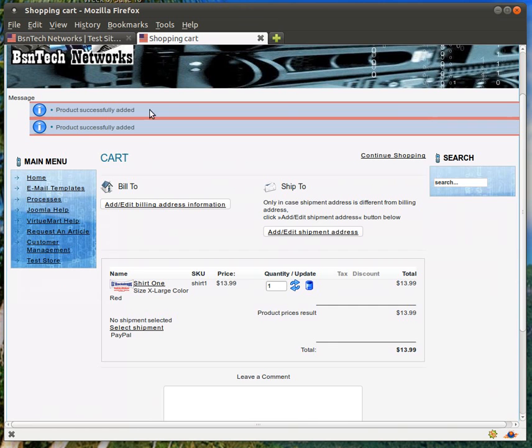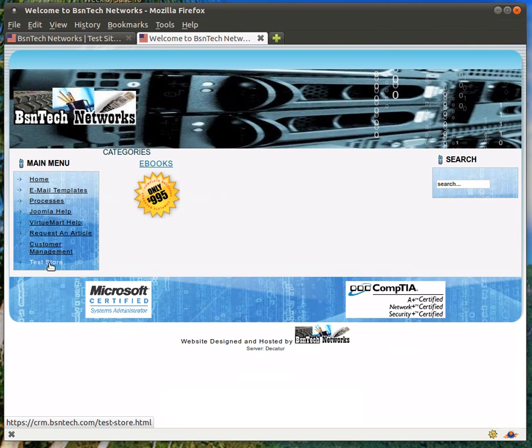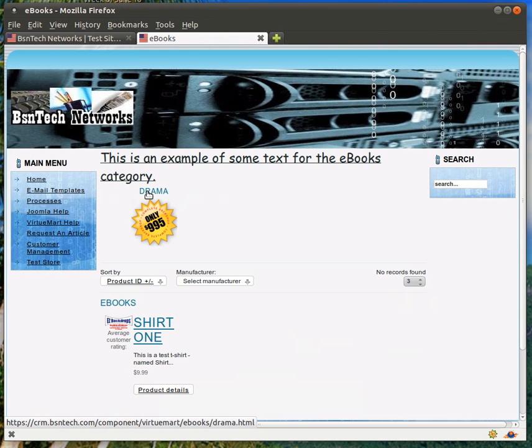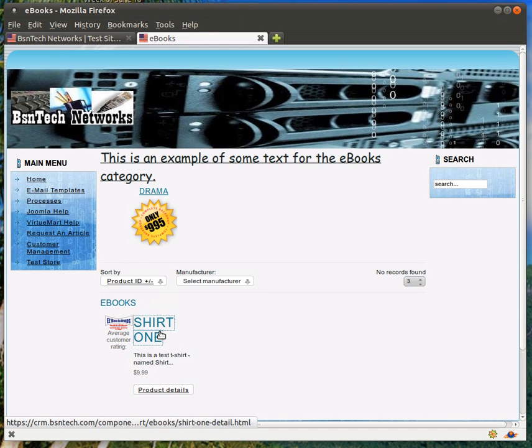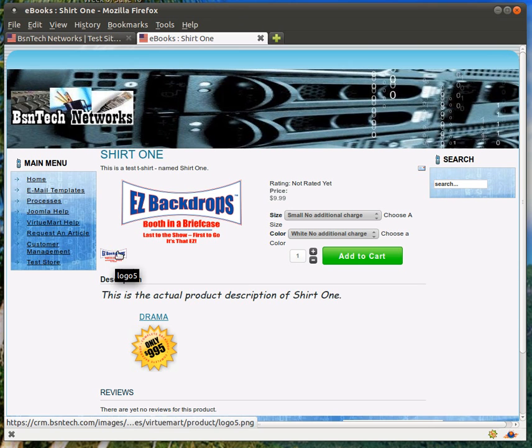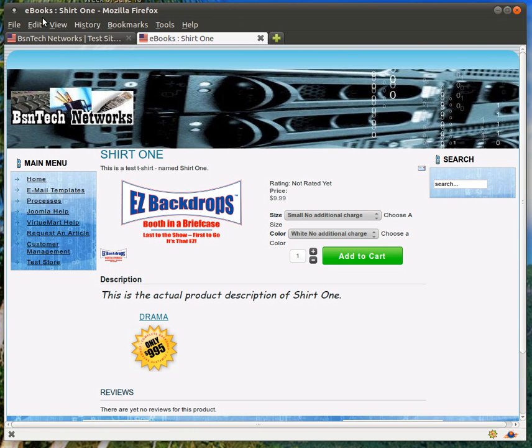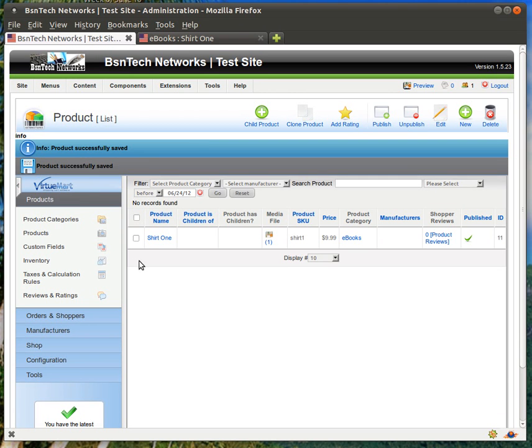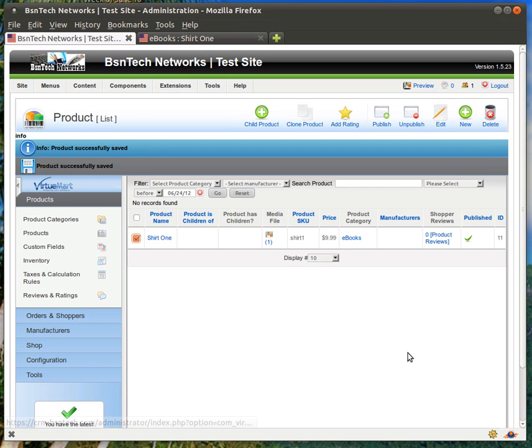Okay. Now let's go back to our test store, e-books, and let's go in here, shirt one. And now you can see that that one item, or the one picture is now there, and that's all. So that's generally how you can take care of your products. Of course, if you want to delete them, all you have to do is put a checkbox next to it and hit delete.